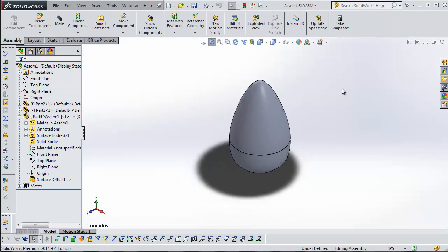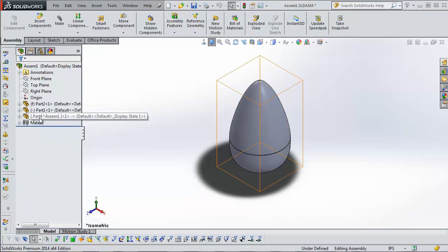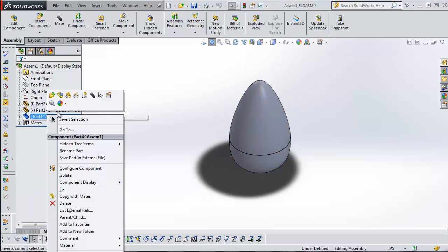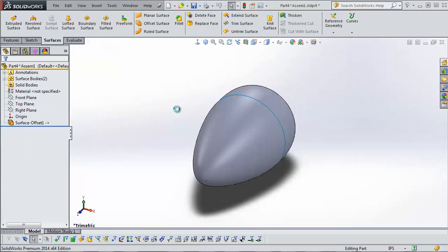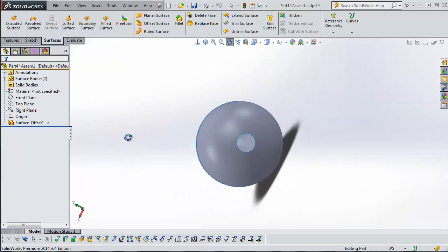And now we have some surfaces. I'm going to exit editing the part. We've got our original parts here, and we have our virtual part. We can still open the part by itself, even though it's virtual, as long as the assembly is open.